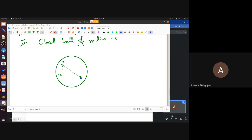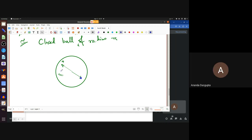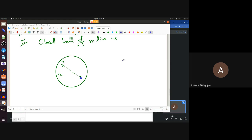Now, can you shrink every loop in this space down to a point without breaking the loop or leaving the space? In other words, is this space simply connected? This space is connected — you can go from any rotation to any other rotation by a continuous path, changing the rotation by small amounts every time. That SO(3) is connected is something you can read directly from this parametrization.